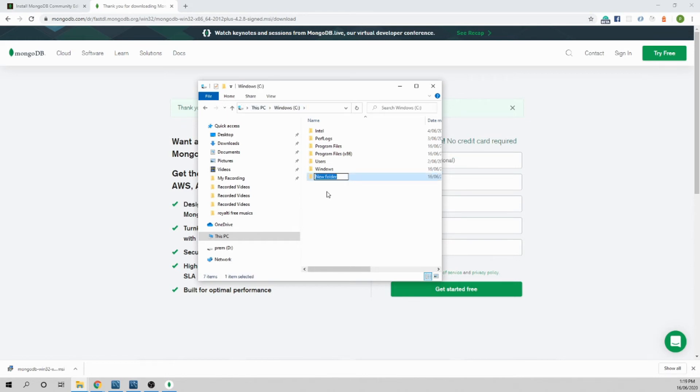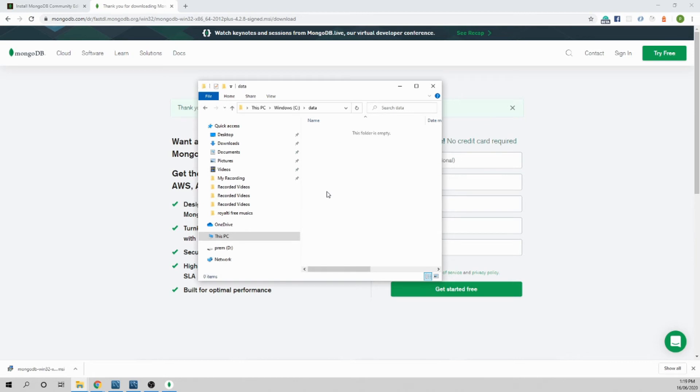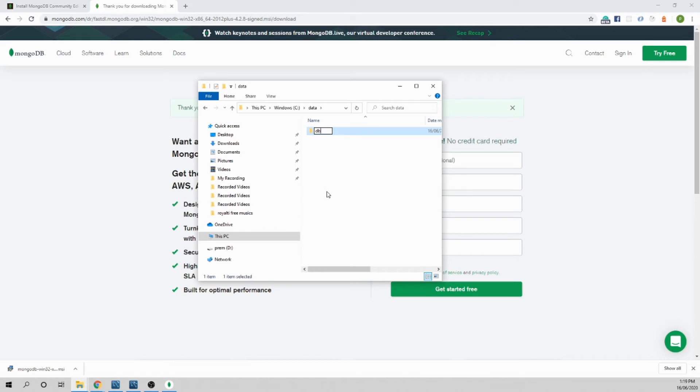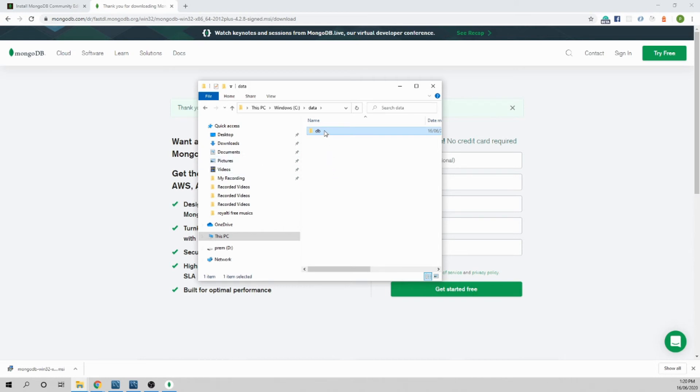And inside the data, we create another folder called db. So when you run the MongoDB database server, the database server will be looking for this folder. Every data you are storing in MongoDB will be stored here. This is the file you must create in order to use Mongo, otherwise it will not work. Let's create that one and see there is nothing now. Let's open our command prompt.